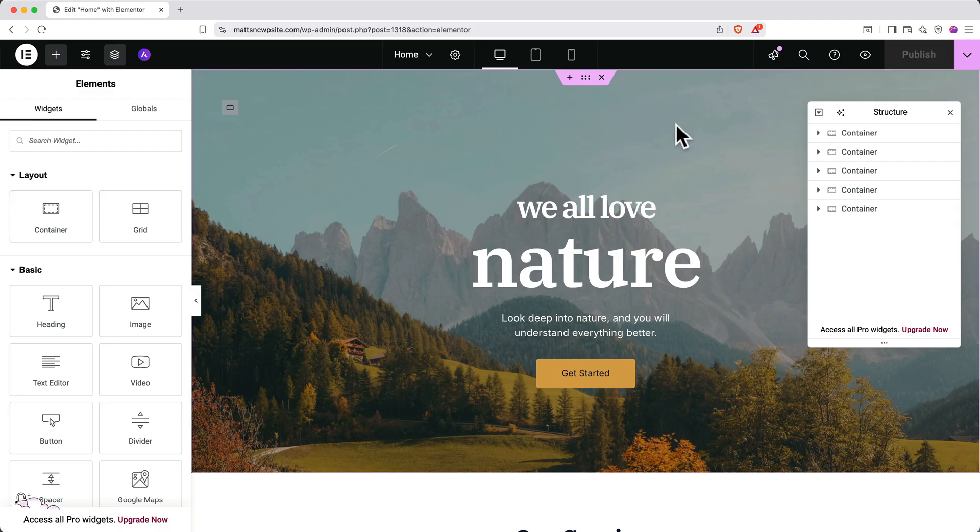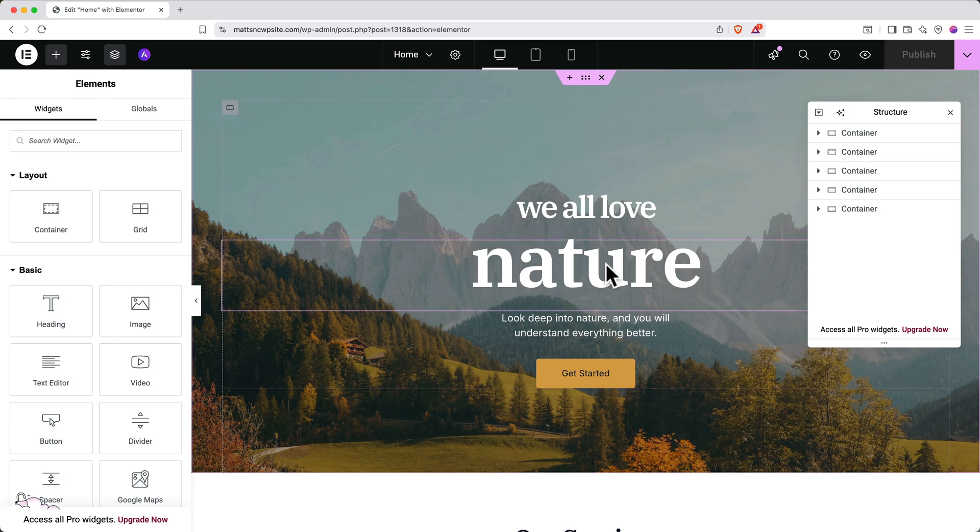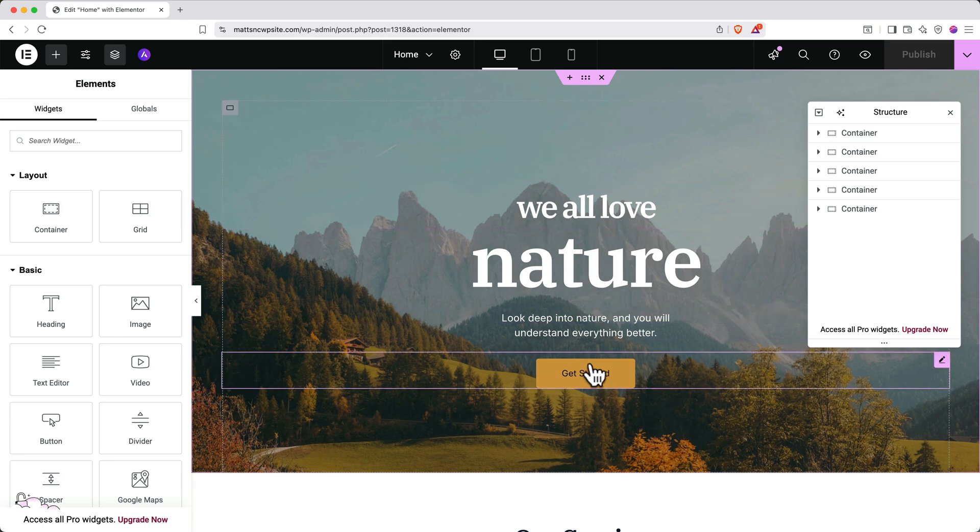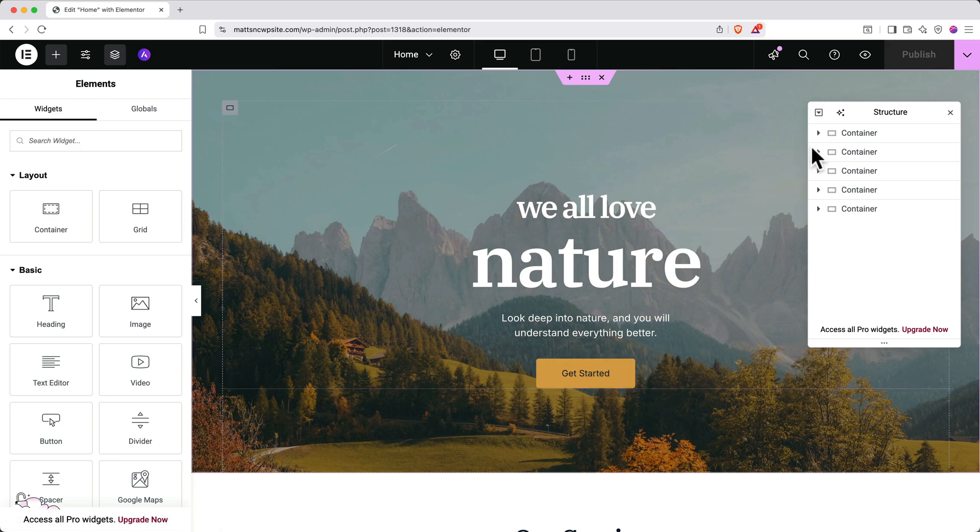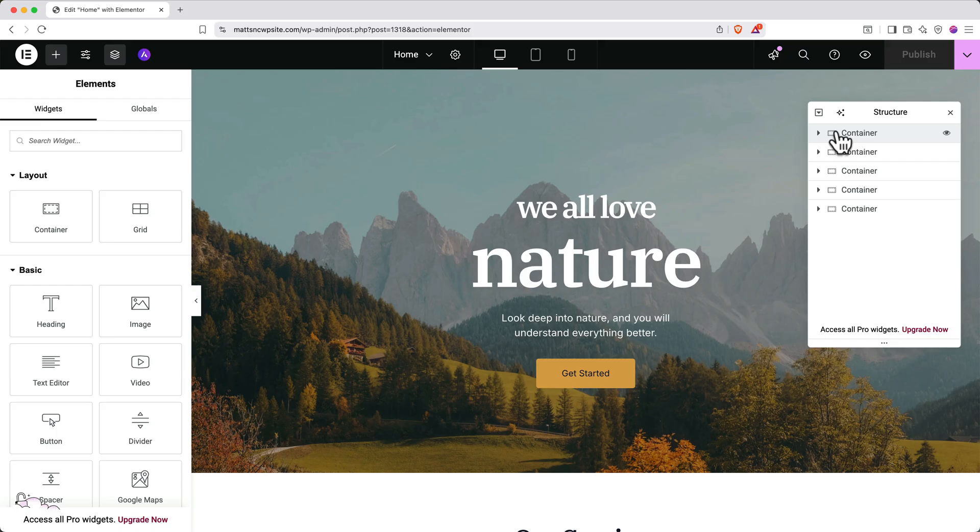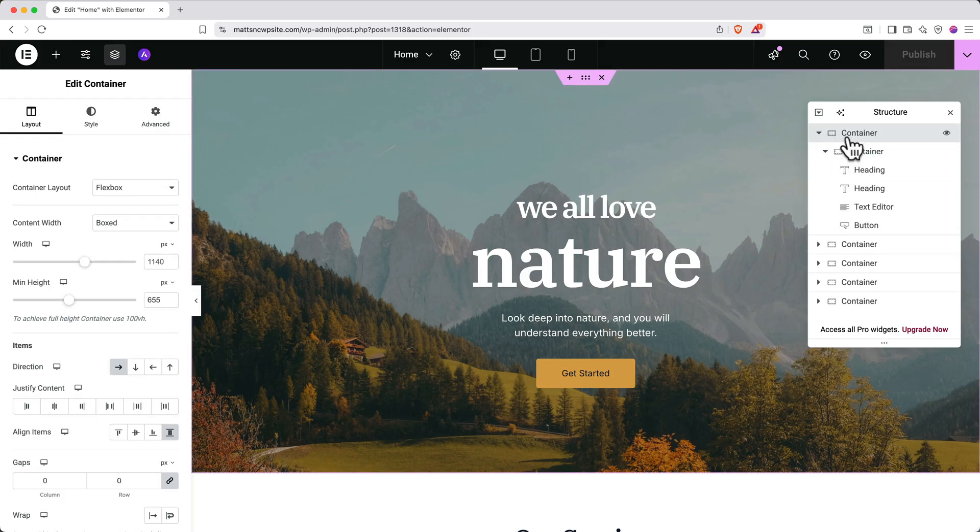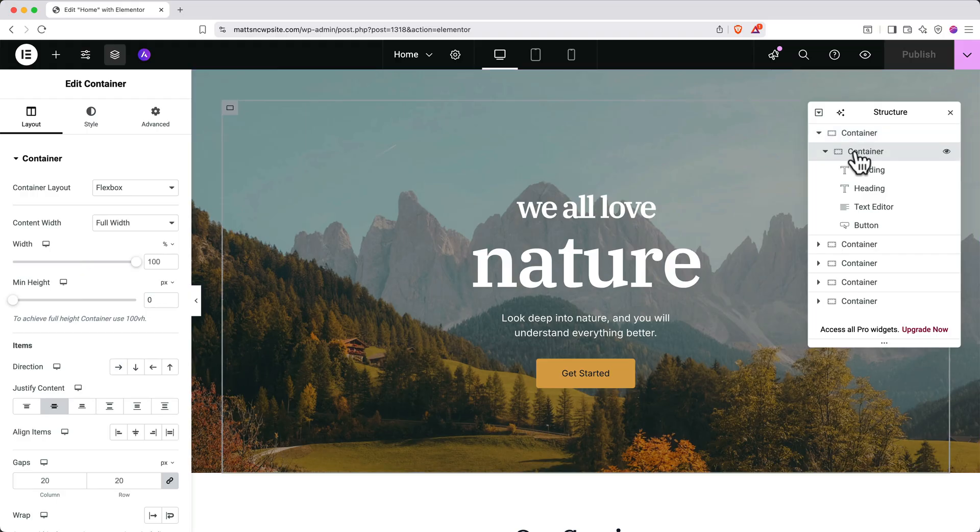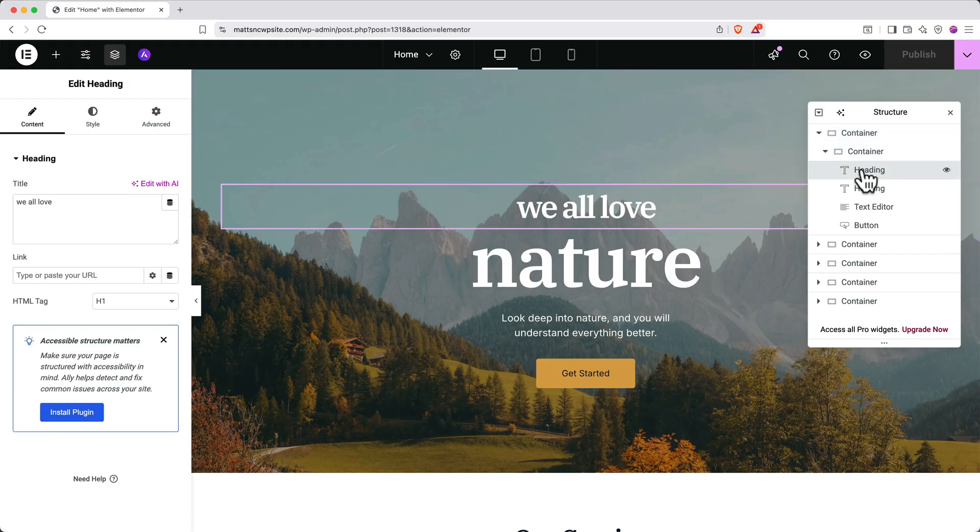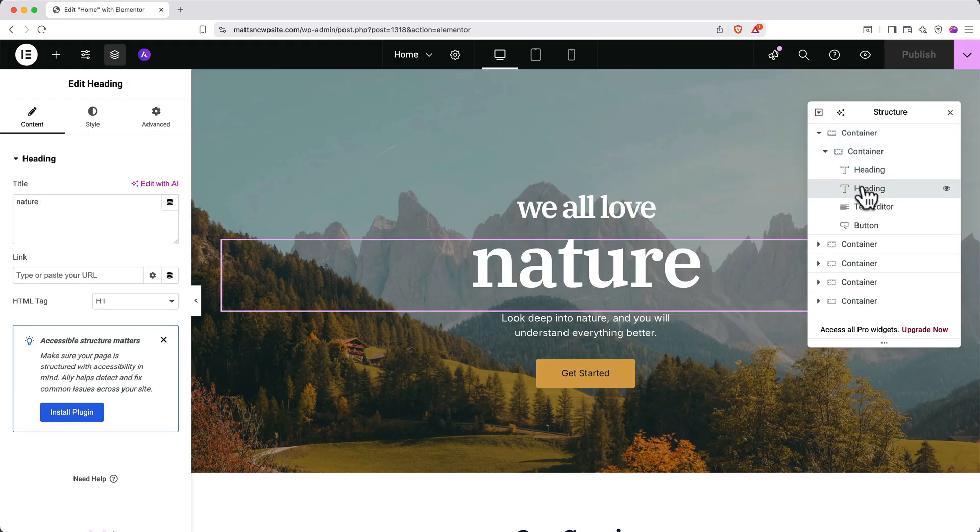These broader sections here are containers, and the individual parts within them are considered elements. To understand the structure of the site better, we can use the structure panel. Click the drop down arrow next to the containers. And if you click the various items in the list, you can see the various containers and elements highlighted so you can understand fully what you're looking at.